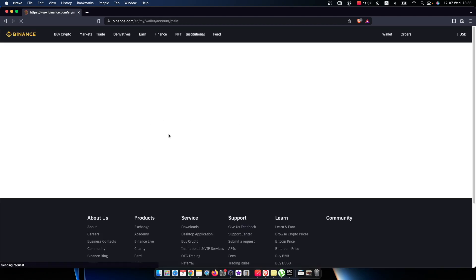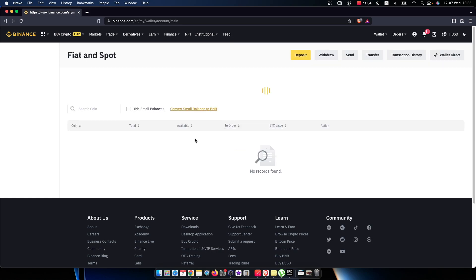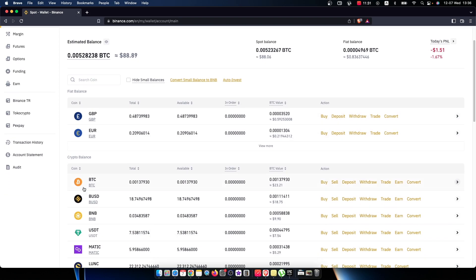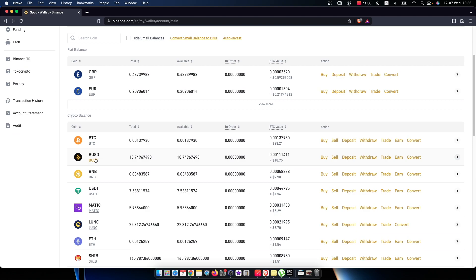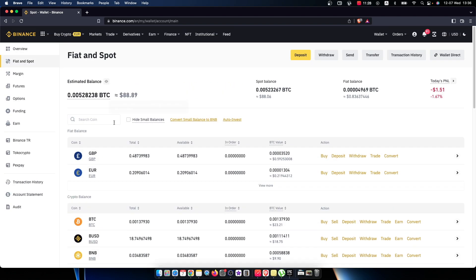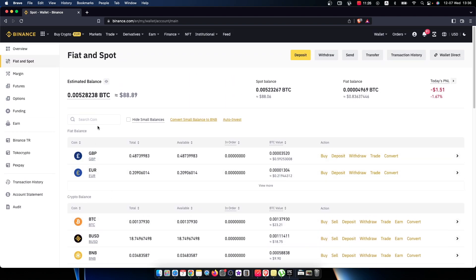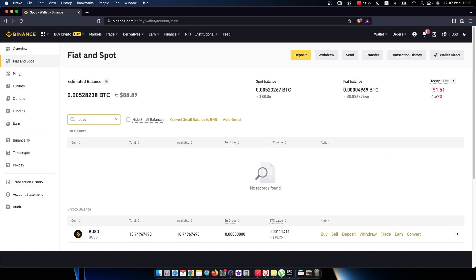You'll be redirected to another page where you need to look for BOS ID or USDT. If you don't find it on the list, you can always use search coin, type BOS ID or USDT, and then press Convert.